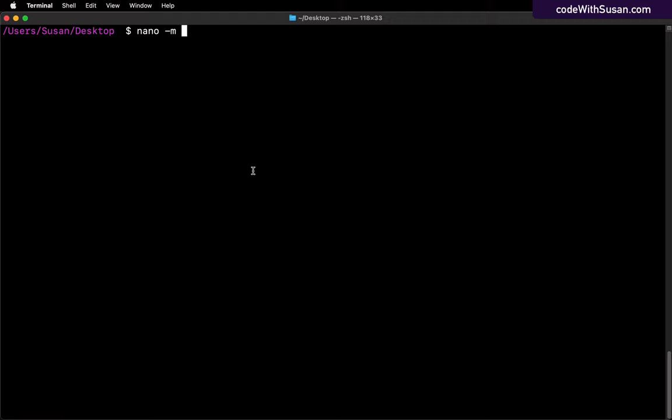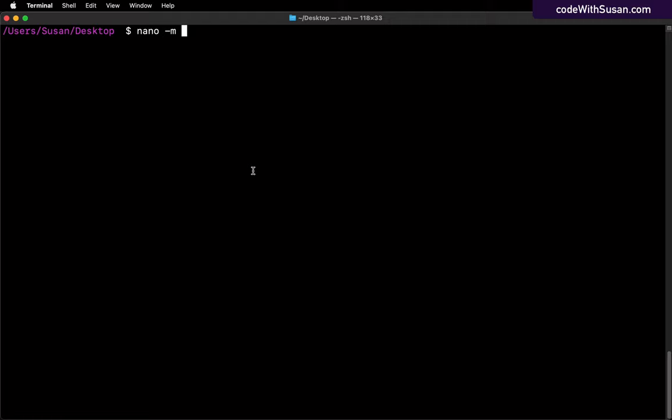Now, after that flag, we need to specify the name of the file we want to edit. And I'm just going to call this example.txt. And that should open up the Nano interface.